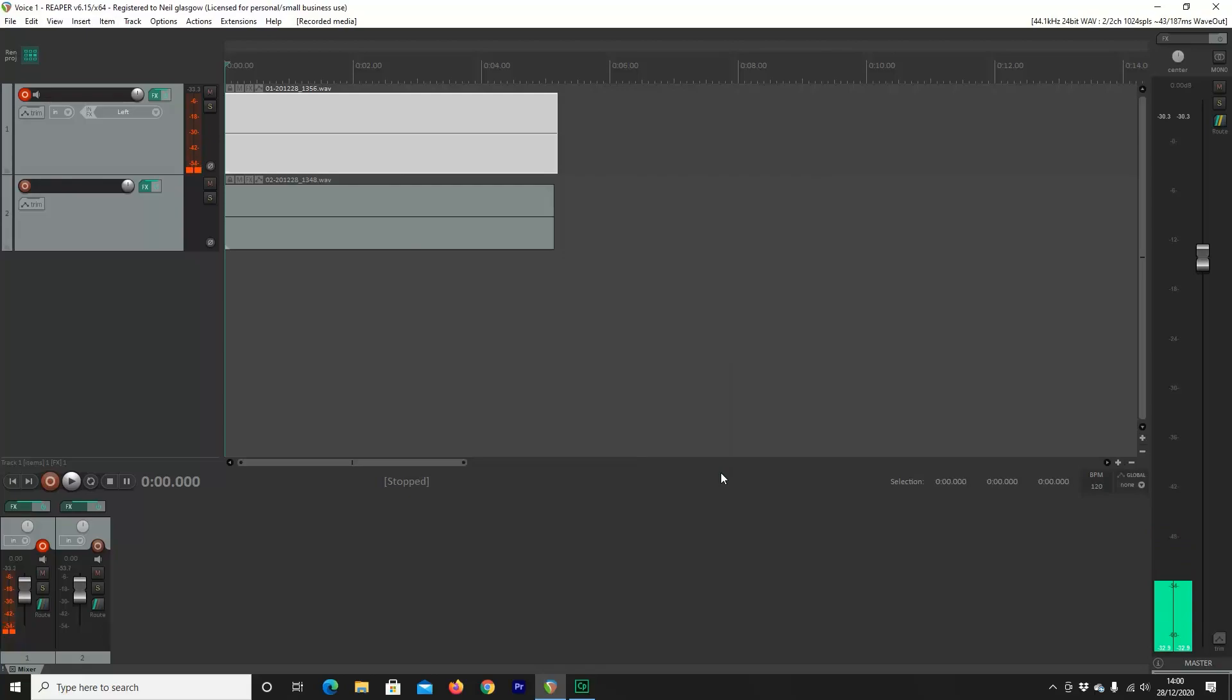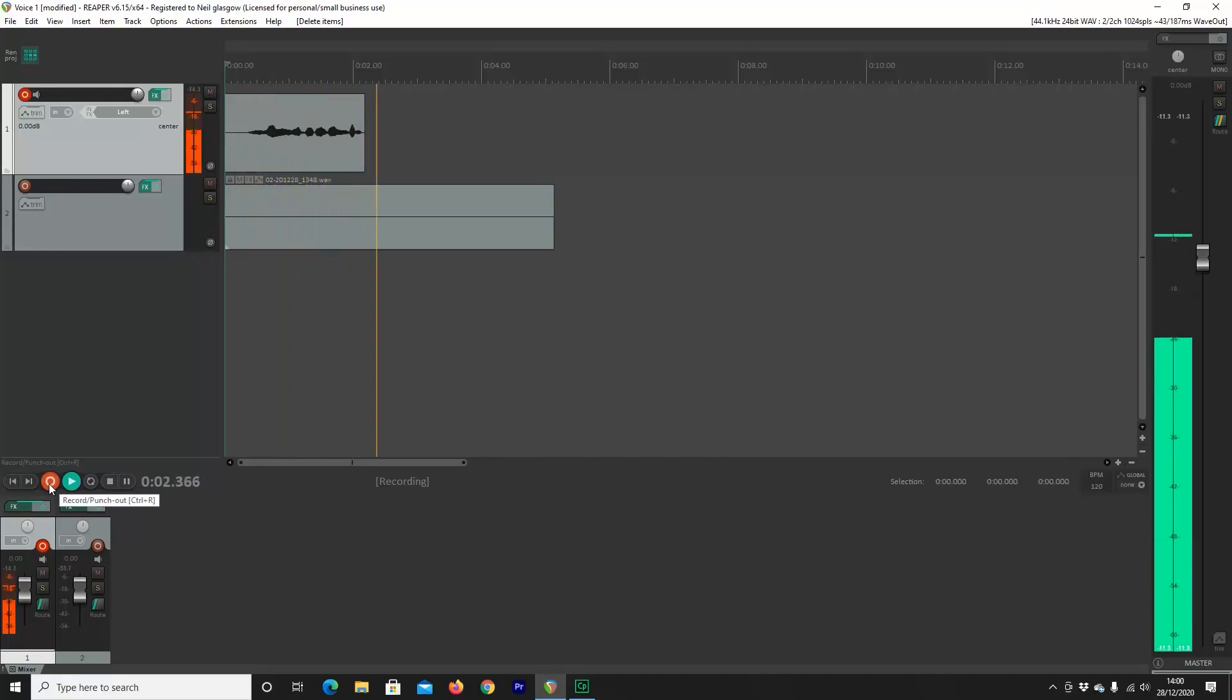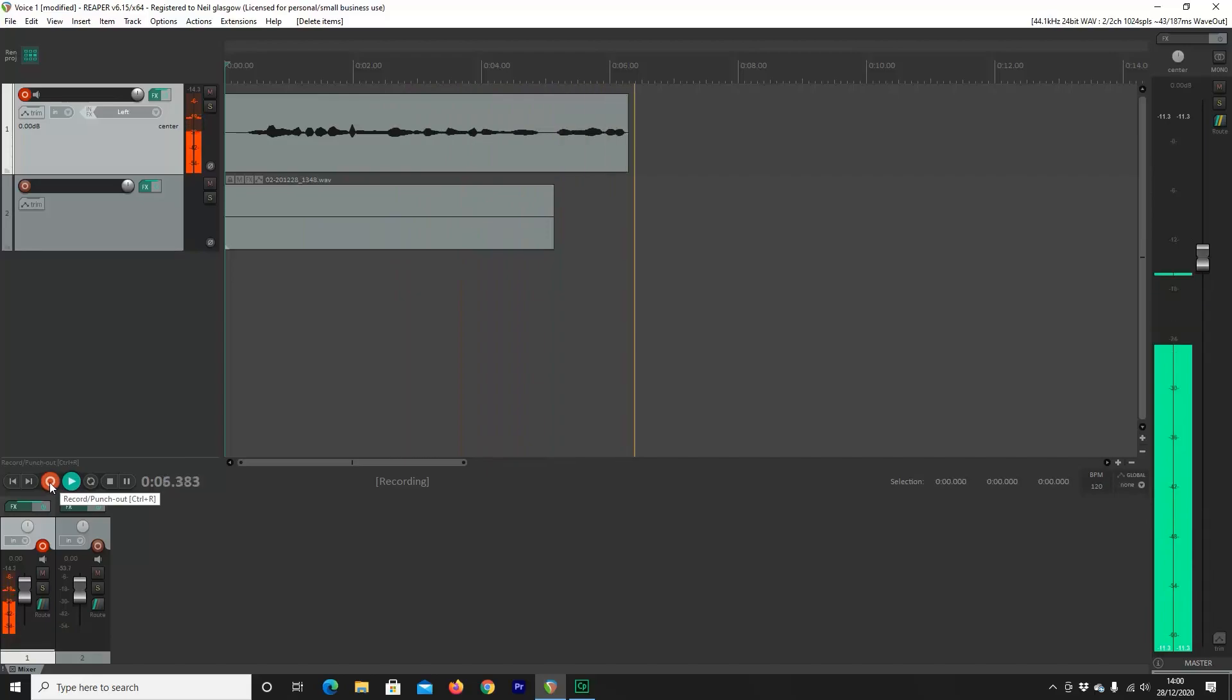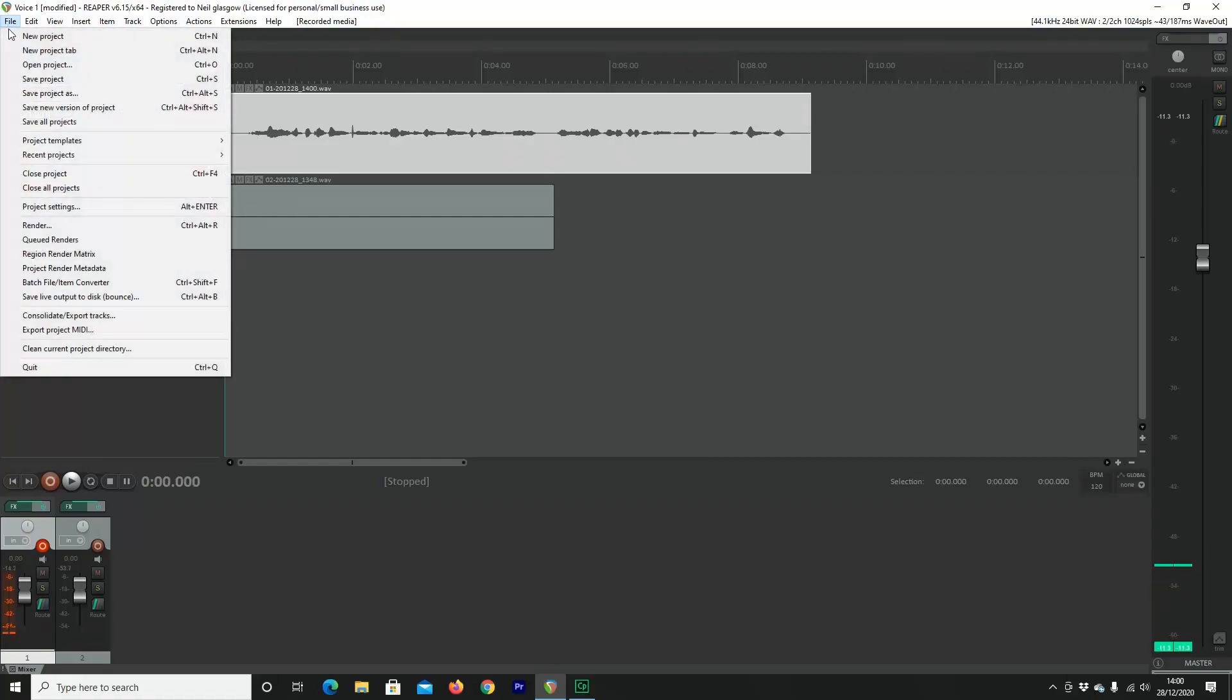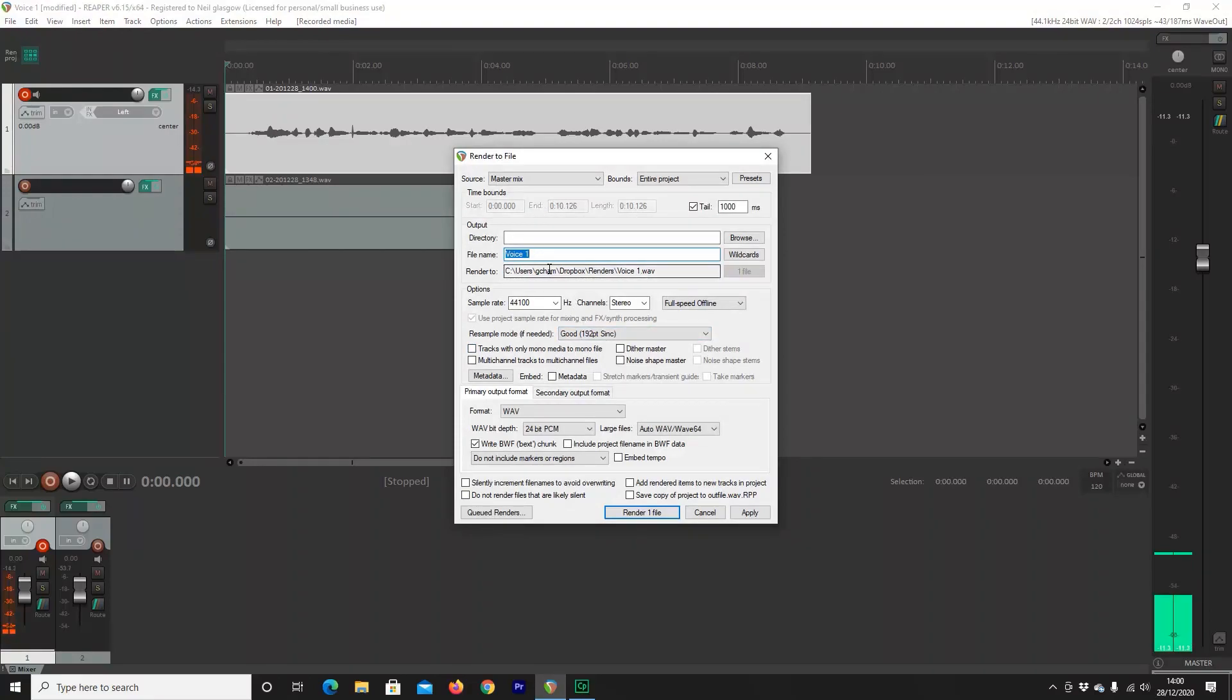Great. So now what I'll do is delete that track, and then I'll record a little bit of noise for you so that you can see what that looks like once you've rendered it. So now that I've recorded that, I'm going to go to File, down to Render.